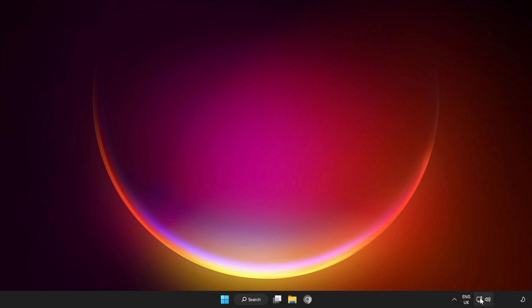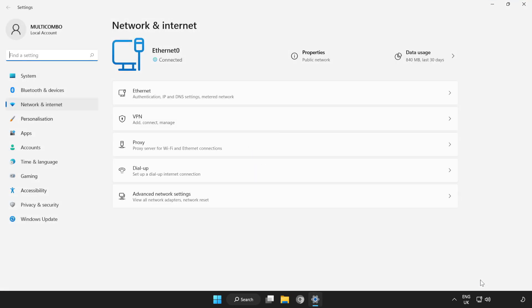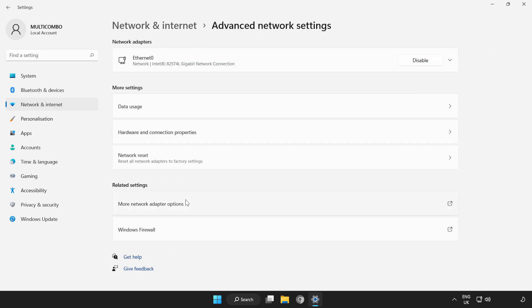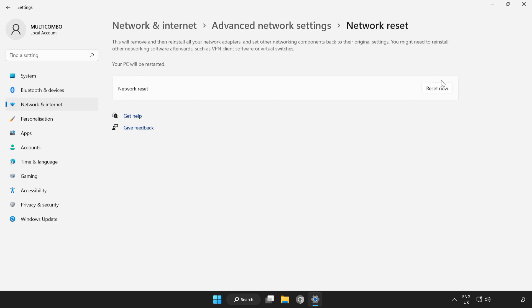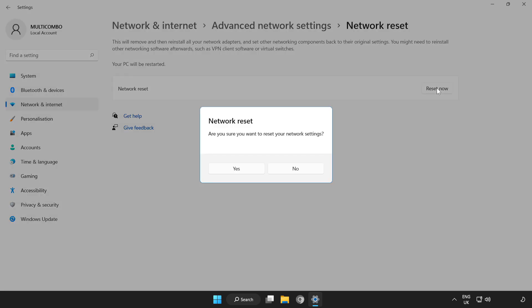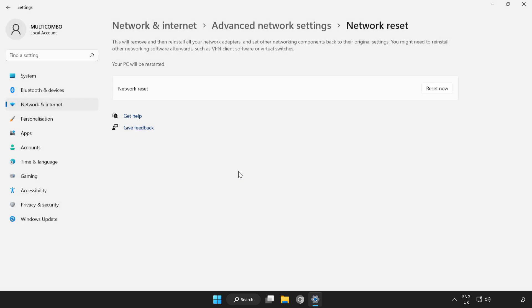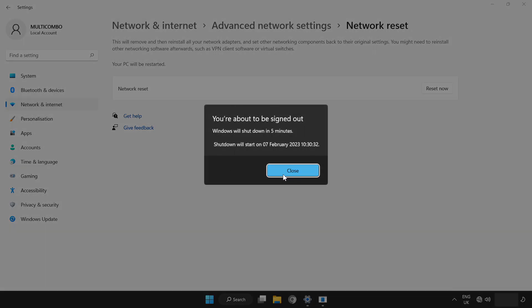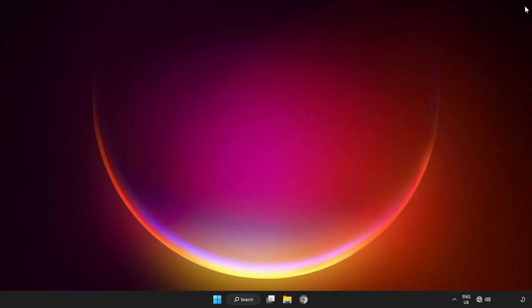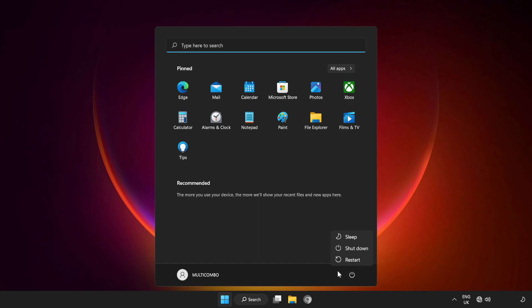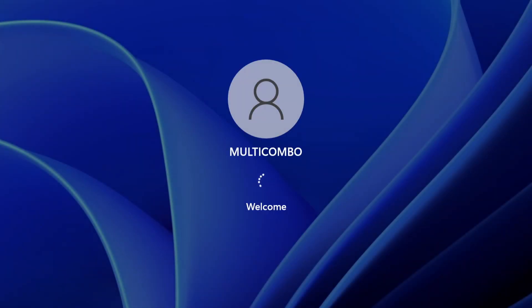Right-click Network, open Network and Internet Settings, click Advanced Network Settings, click Network Reset, click Reset, Reset Now, click Yes, click Close, and restart your PC.